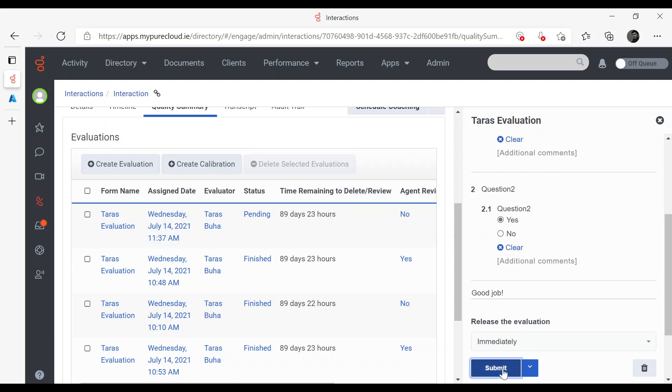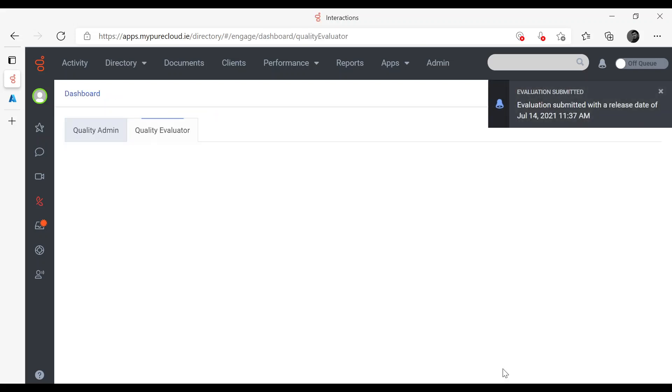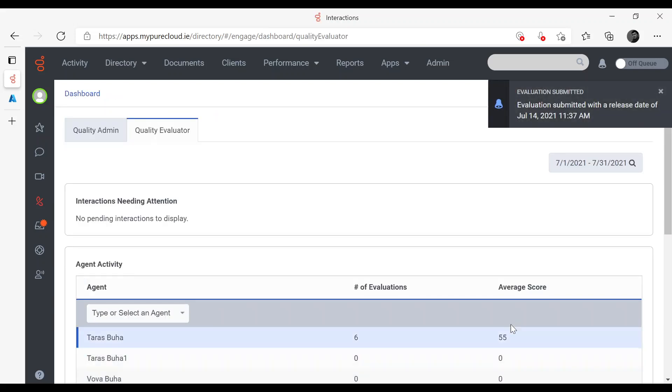Now I'm going to submit. So Evaluation submitted.